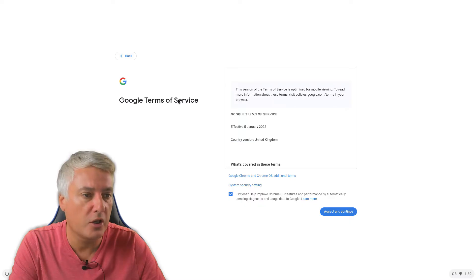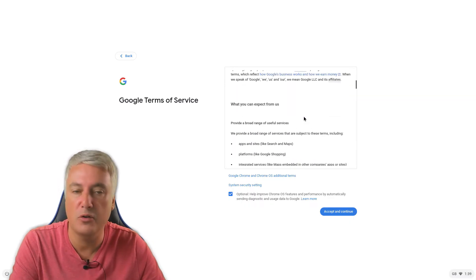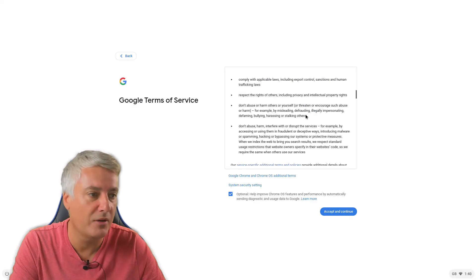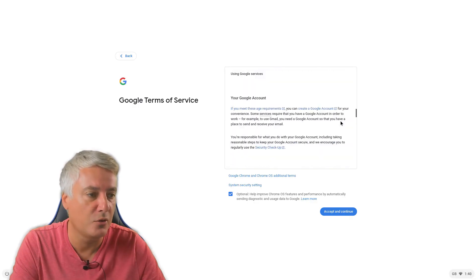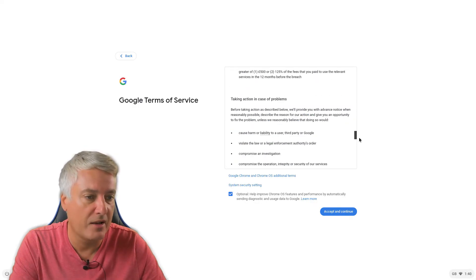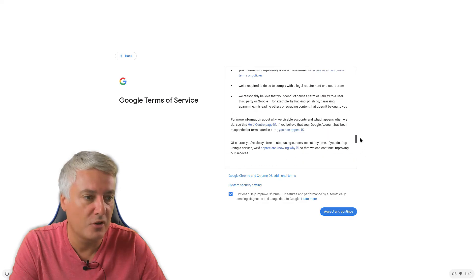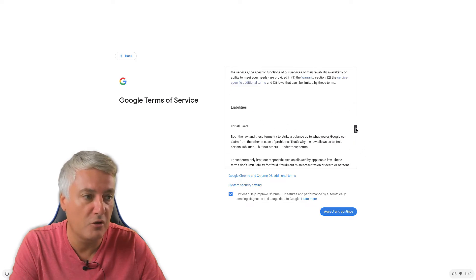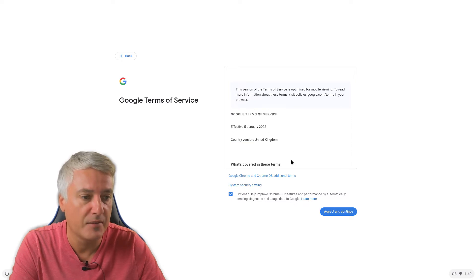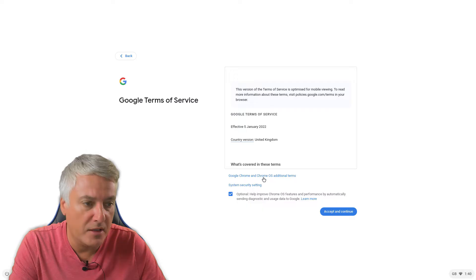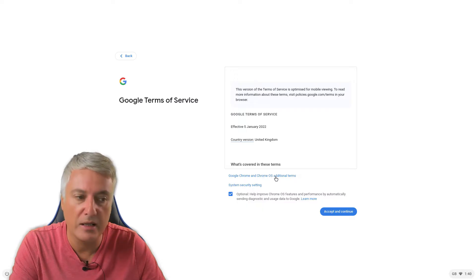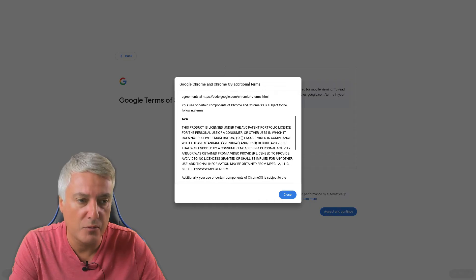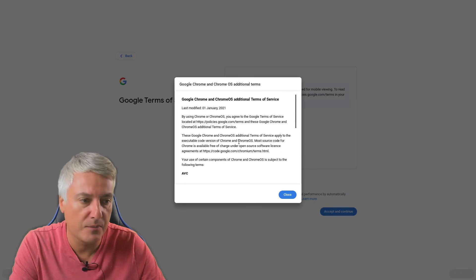Then from there you've got the Google Terms of Service. We should all read these things, but let's be honest, how many of us do? So if you scroll down, there's lots of different information and there's some hyperlinks as well. So if you do like to know, first of all you can read all of this. And then here we've got Google Chrome and Chrome OS additional terms. So you could click on there and read that as well if you want to. And that will just come up with the additional terms. Close that.